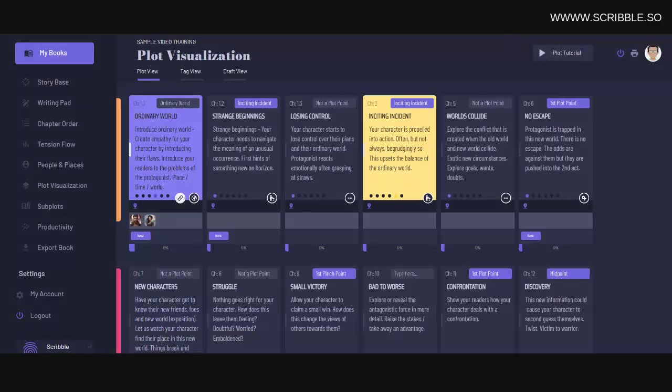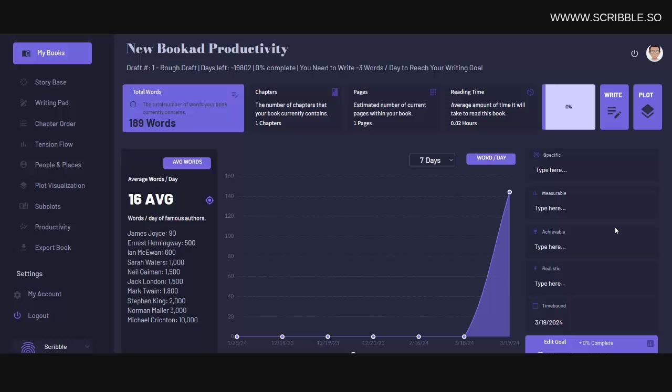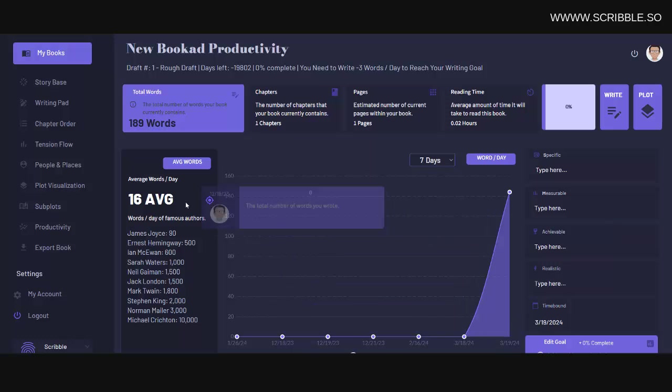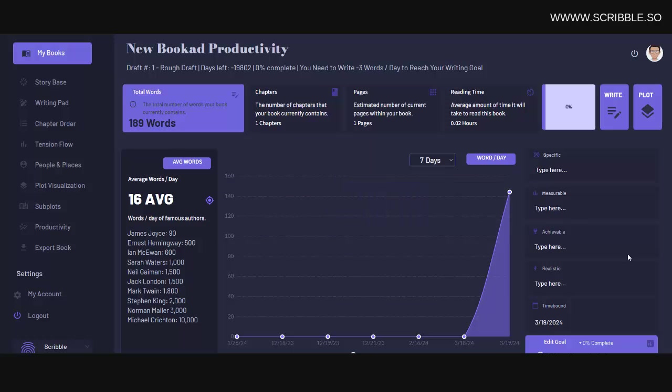And then over on my subplots page, I can see all of my subplots here. We also have writing productivity tools built into Scribble and much, much more. So if you want to sign up and take Scribble for a test drive, a link to Scribble can be found in the description below.